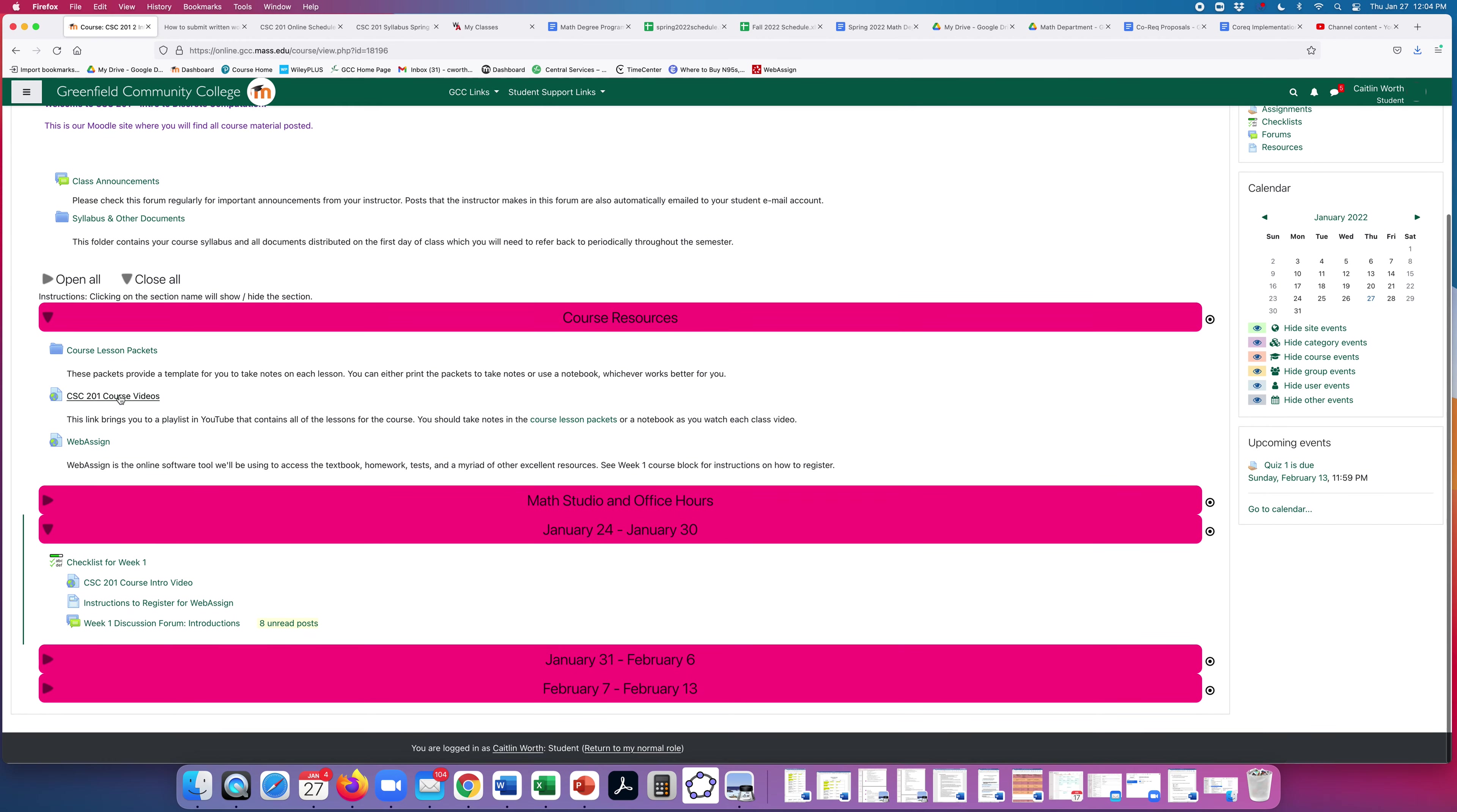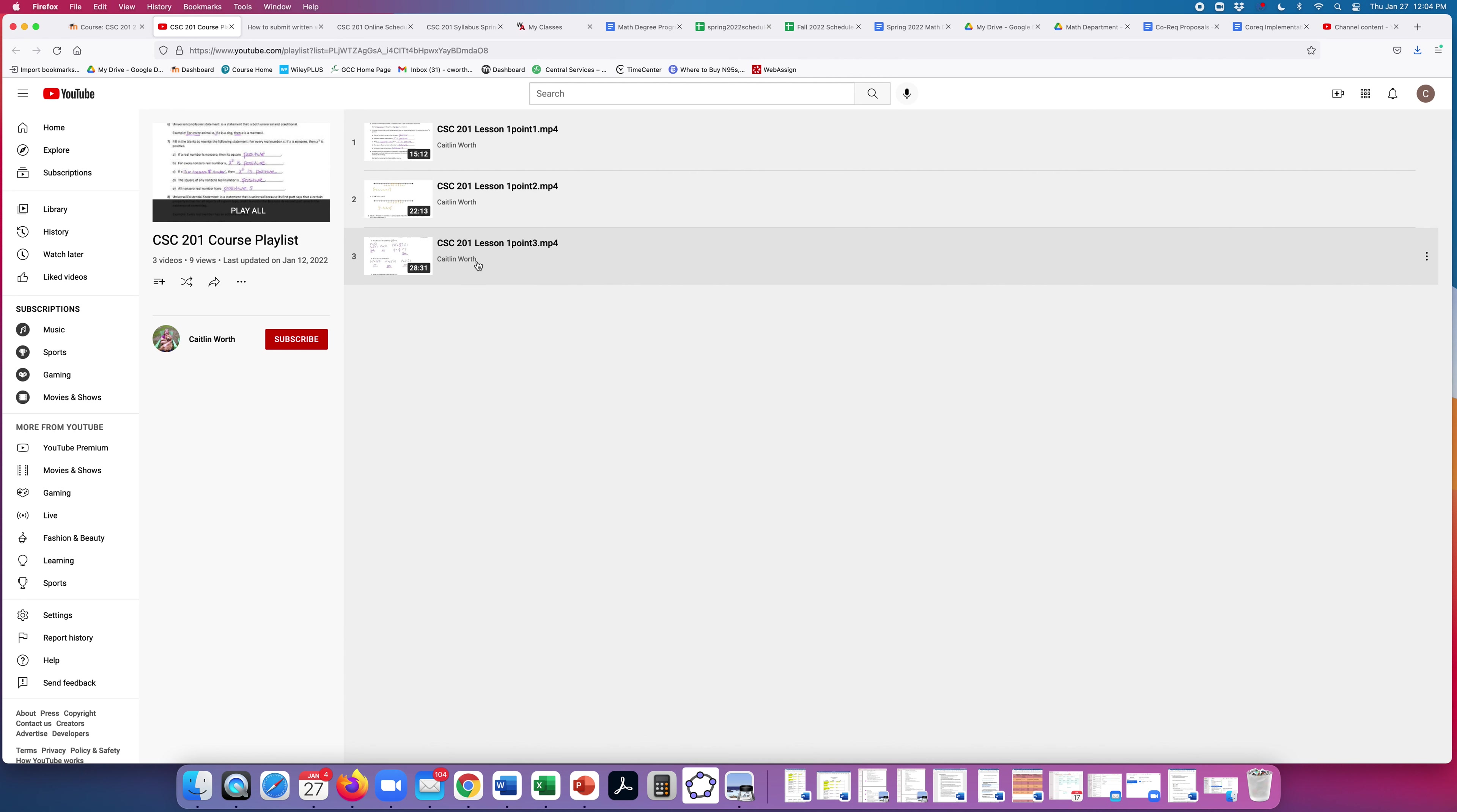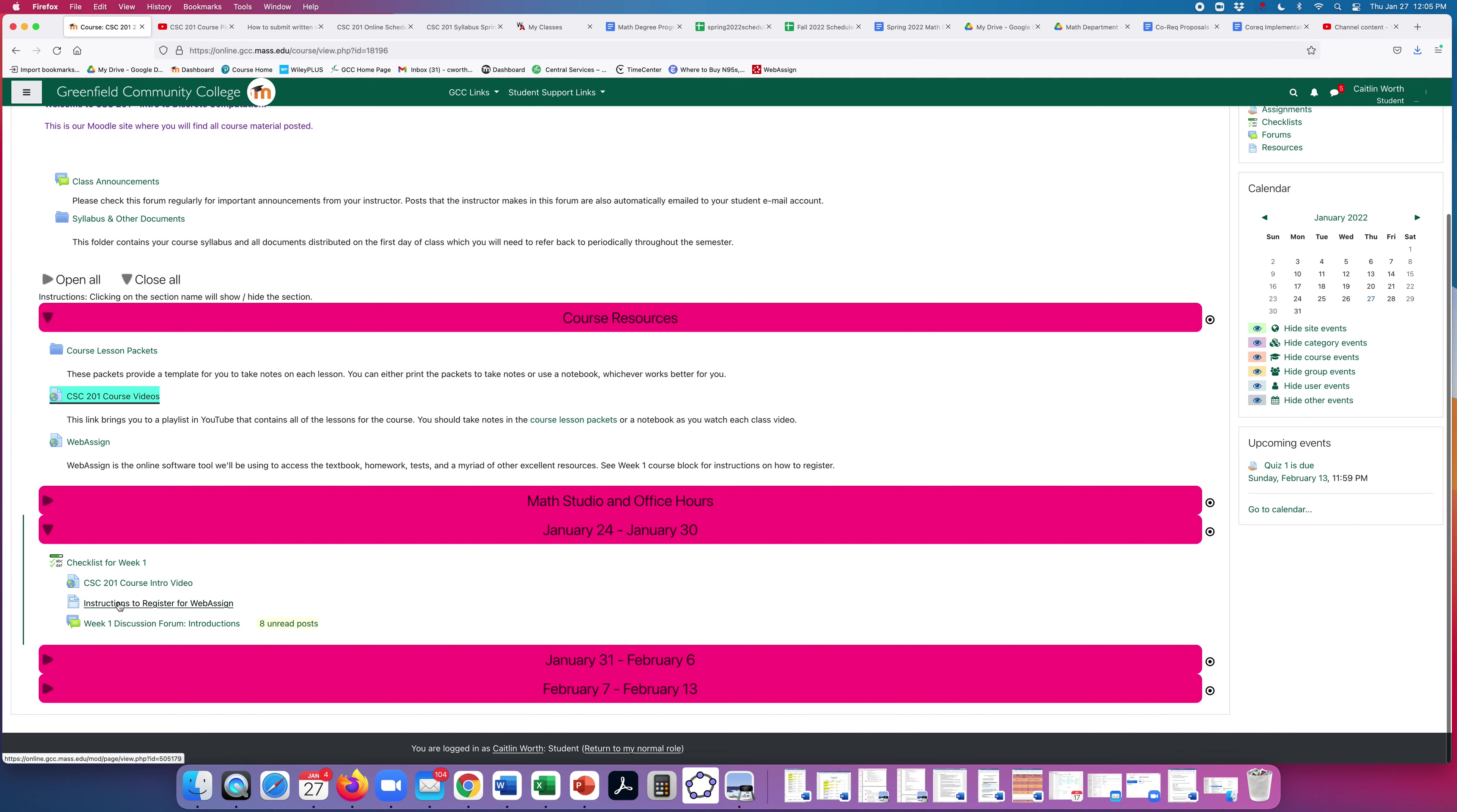Then there is a YouTube playlist, a link to a YouTube playlist with all of the lessons for the semester. Let's take a look at that. You'll see so far there are only three lessons in there. I will be adding to them each week. And here's the link to WebAssign. That's where you'll access the textbook, do homework, tests. There's some other resources in there. The week one block shows you where to register, how to register. So there's a link right here, how to register for WebAssign.